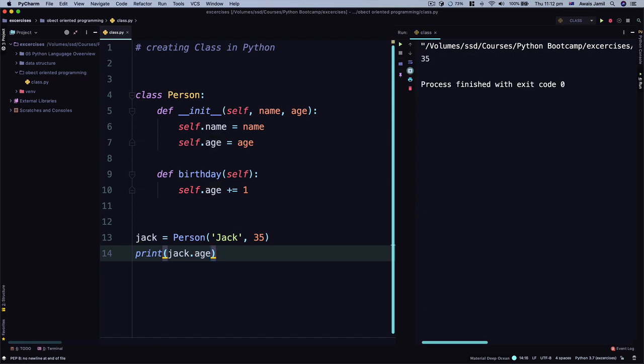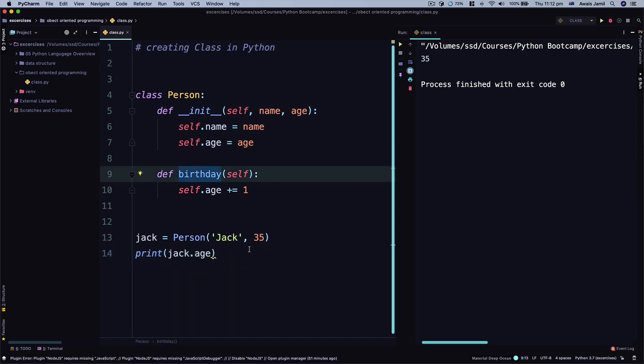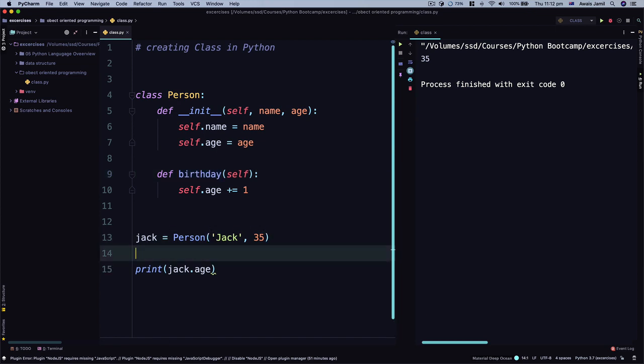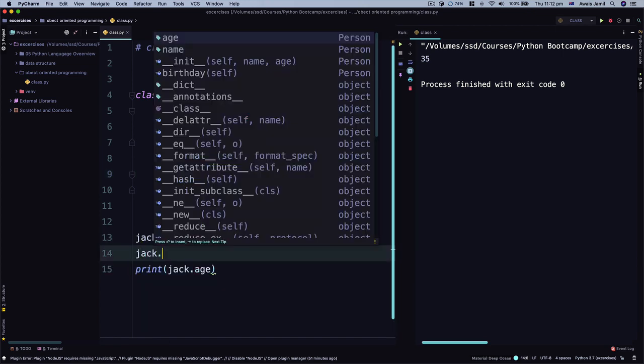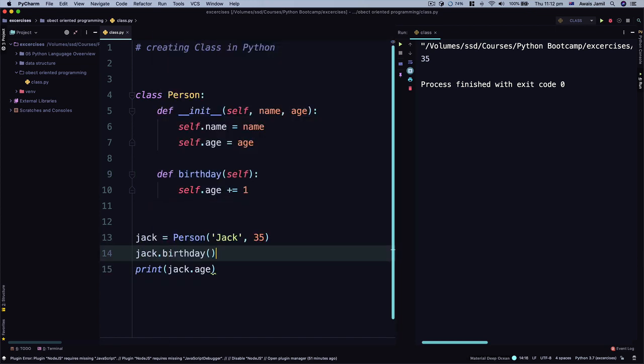Let's run the file again and we get 35. Now let's just say we want to increment. What we can do is call a birthday function before printing age. So I'll say jack dot birthday, save the file, run the code.